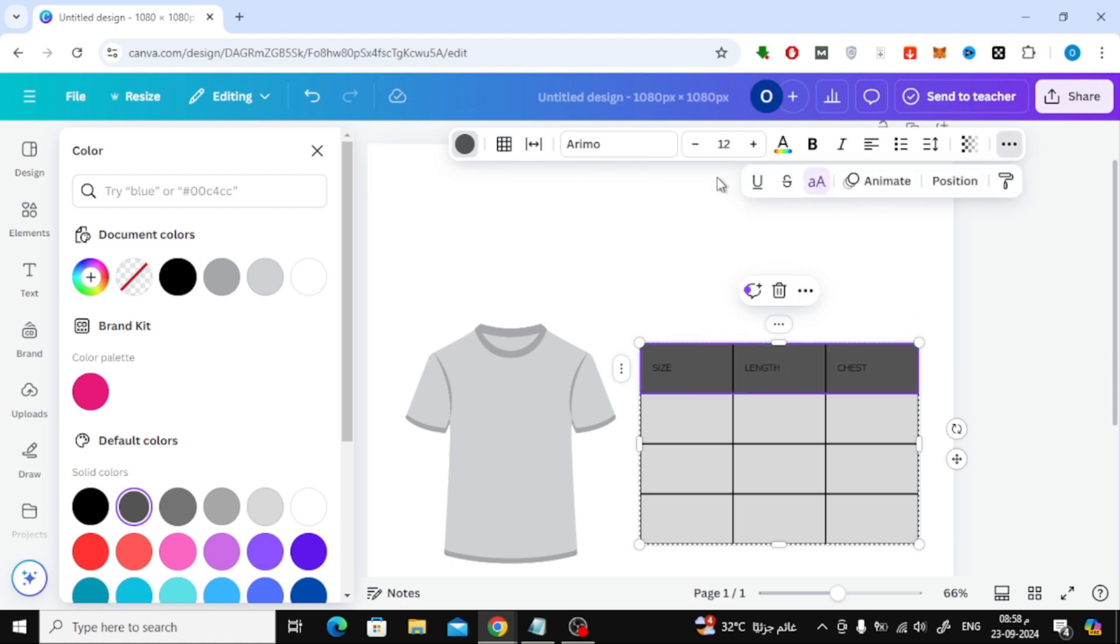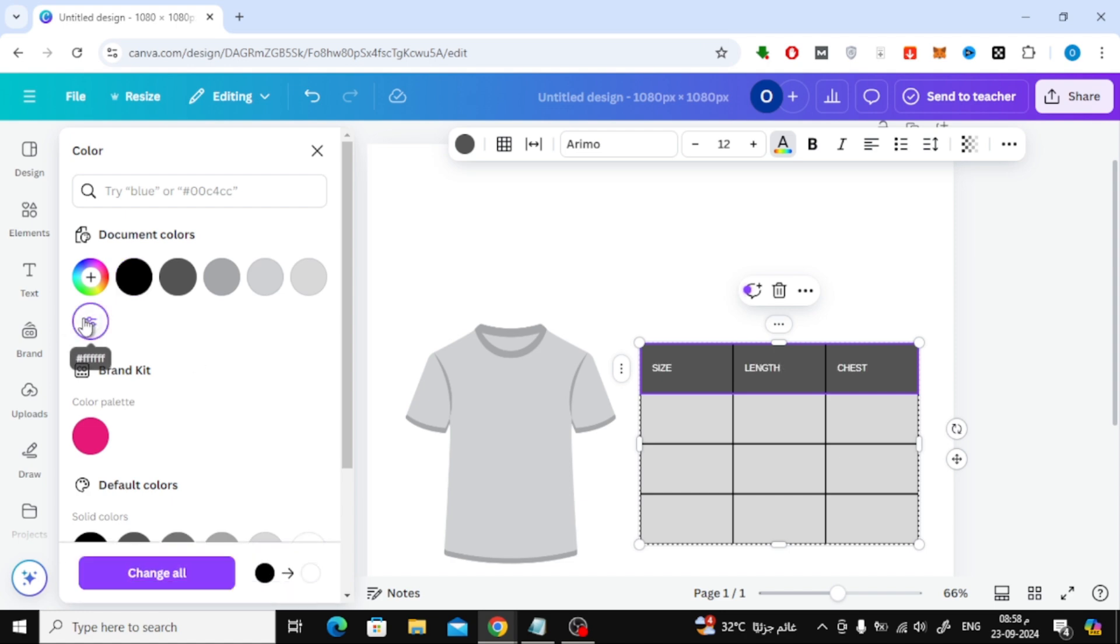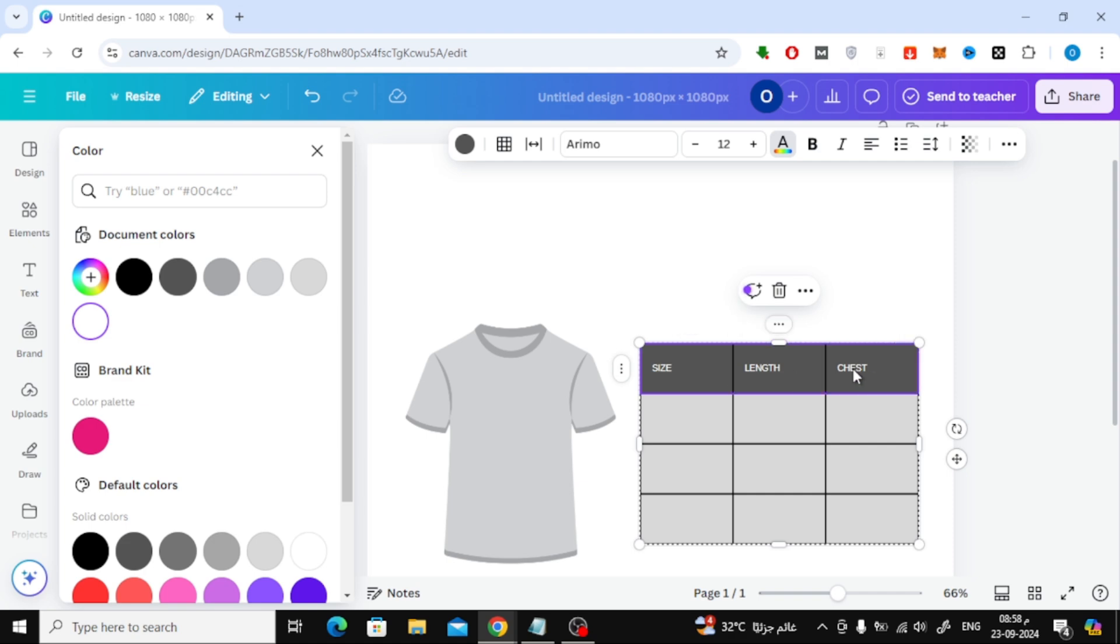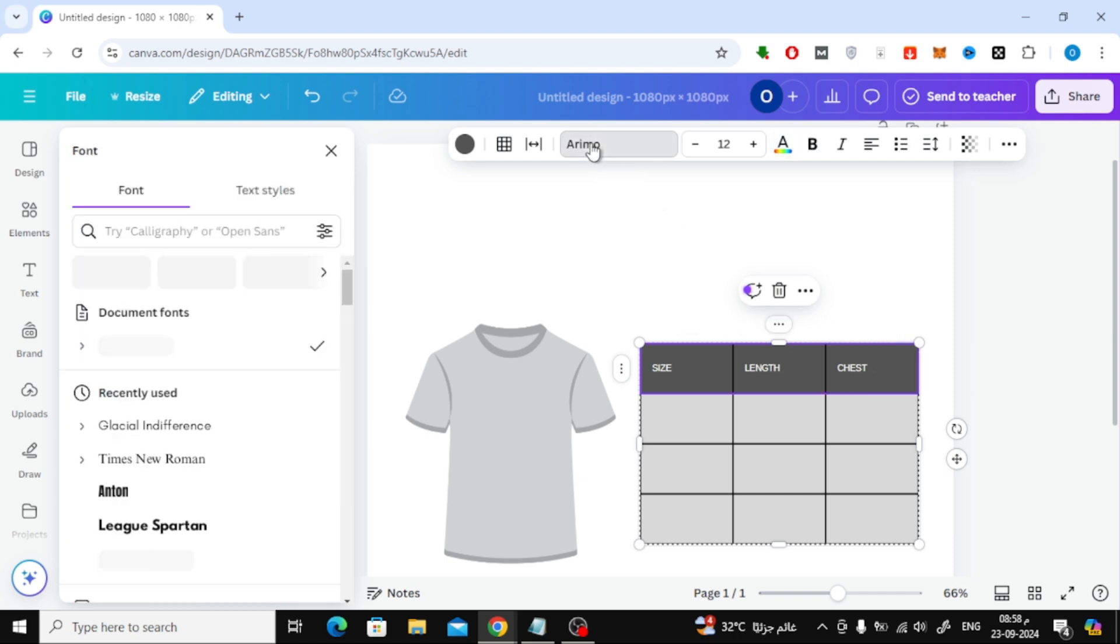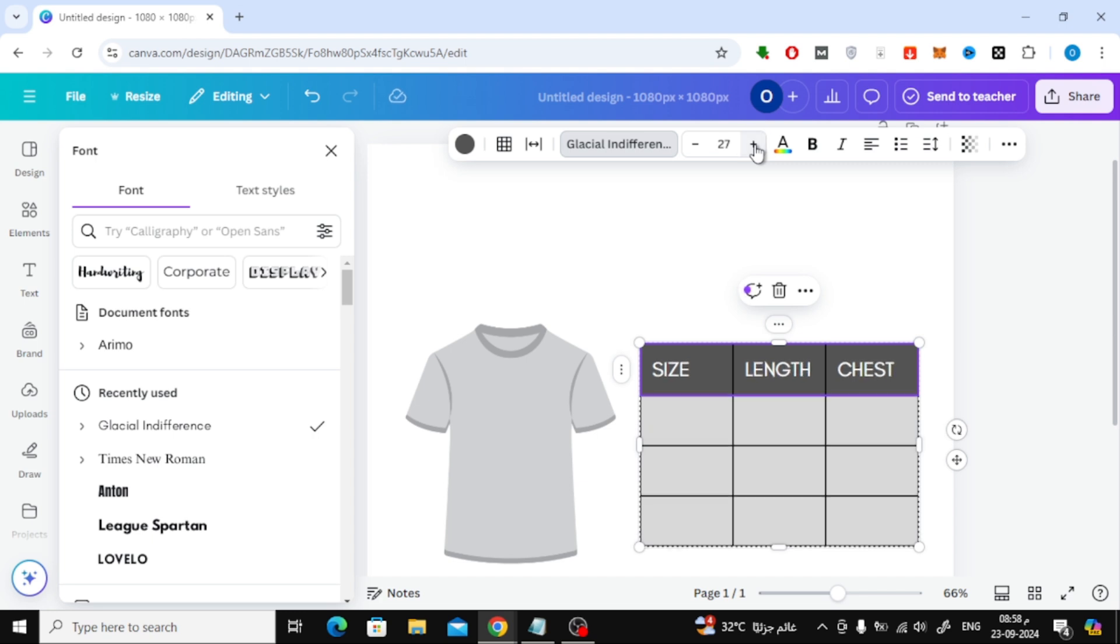Now, let's make the text stand out. I'll change the font color to white, which contrasts nicely with the background. You can change the font color by selecting the text and using the color picker at the top. Additionally, let's change the font type from the font selector at the top menu and increase the font size to make it more readable.